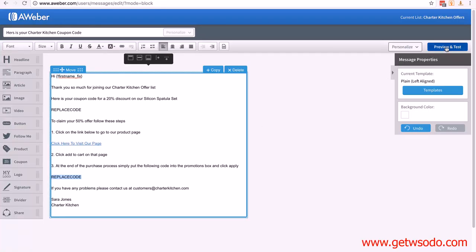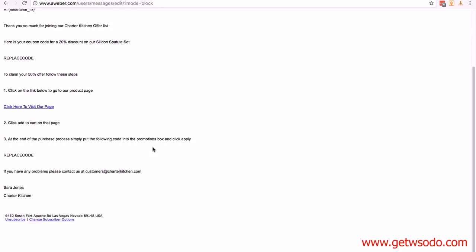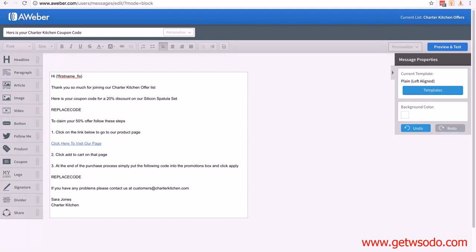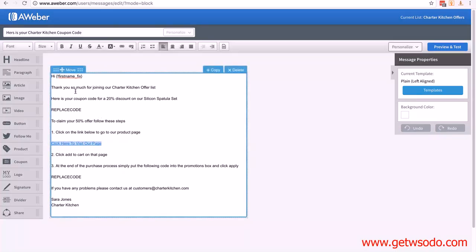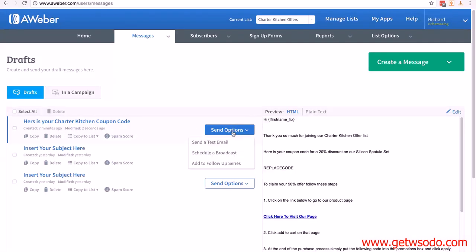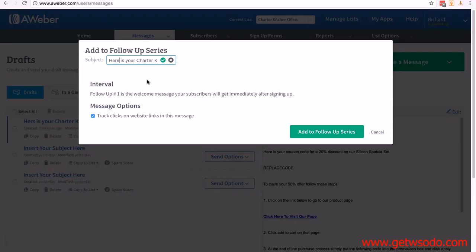Once you're done, click on preview and test in the top right, put your email in, click send test, and it will send this email to you so you can see what it looks like. Once you're happy, click the back button and then click save. You can use bold, underline, or any formatting options — you might want to bold the link — but simple is best. Click save and exit. Then click on send options, then add to follow-up series. Follow-up number one is the welcome message subscribers get immediately after signing up.